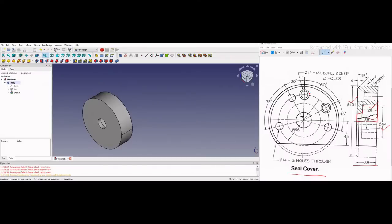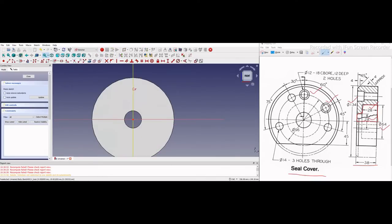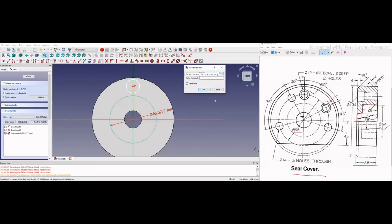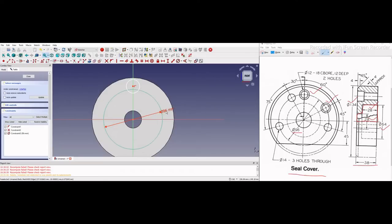We will make these counter bore holes here. On this face, we will create a sketch and draw two circles at the dimensions given in the sketch. Before that, we will draw our PCD which is given as 96mm. I will select circle and draw diameter 96. Now I do not want this to be part of my sketch, so I will make it construction geometry.